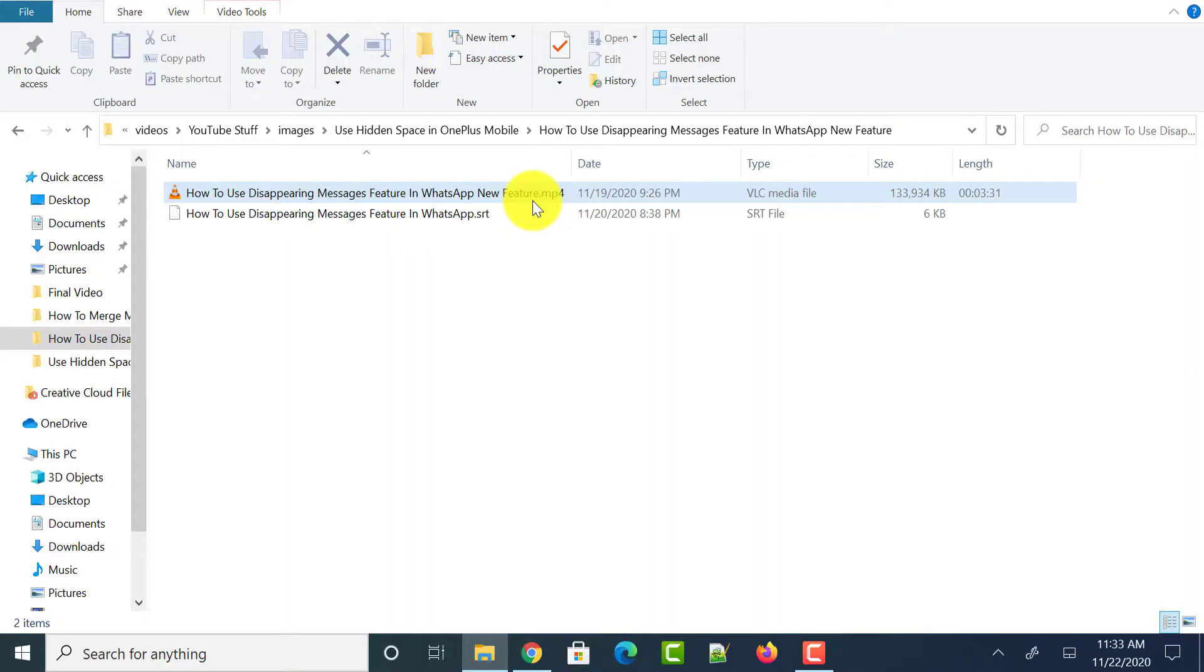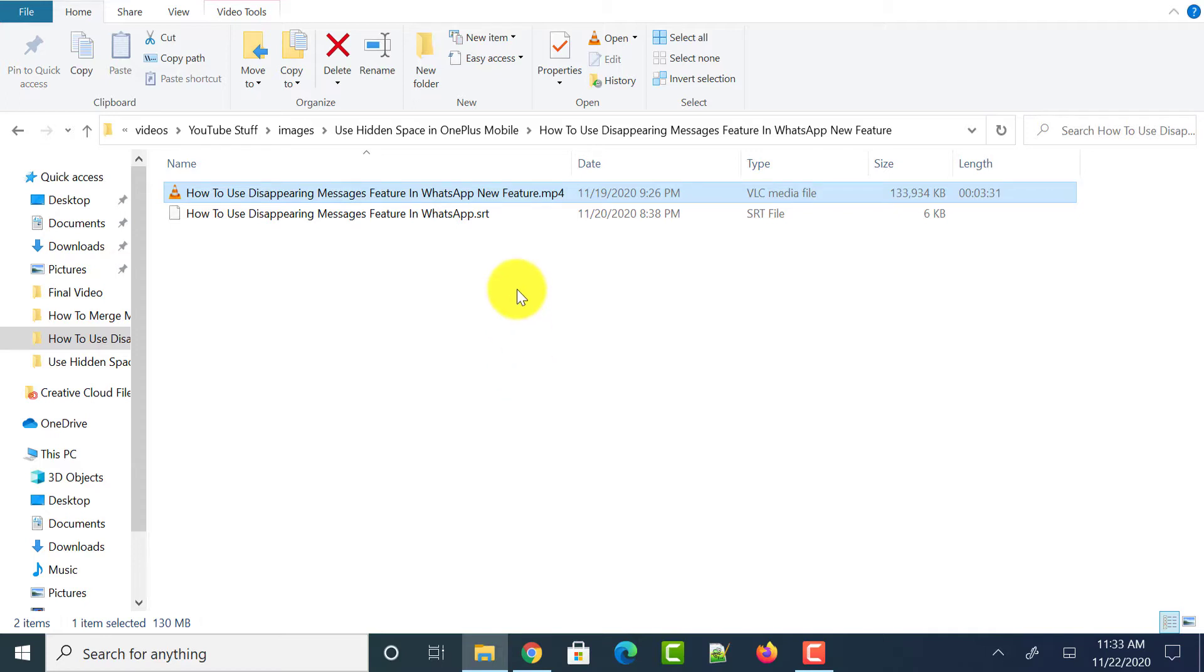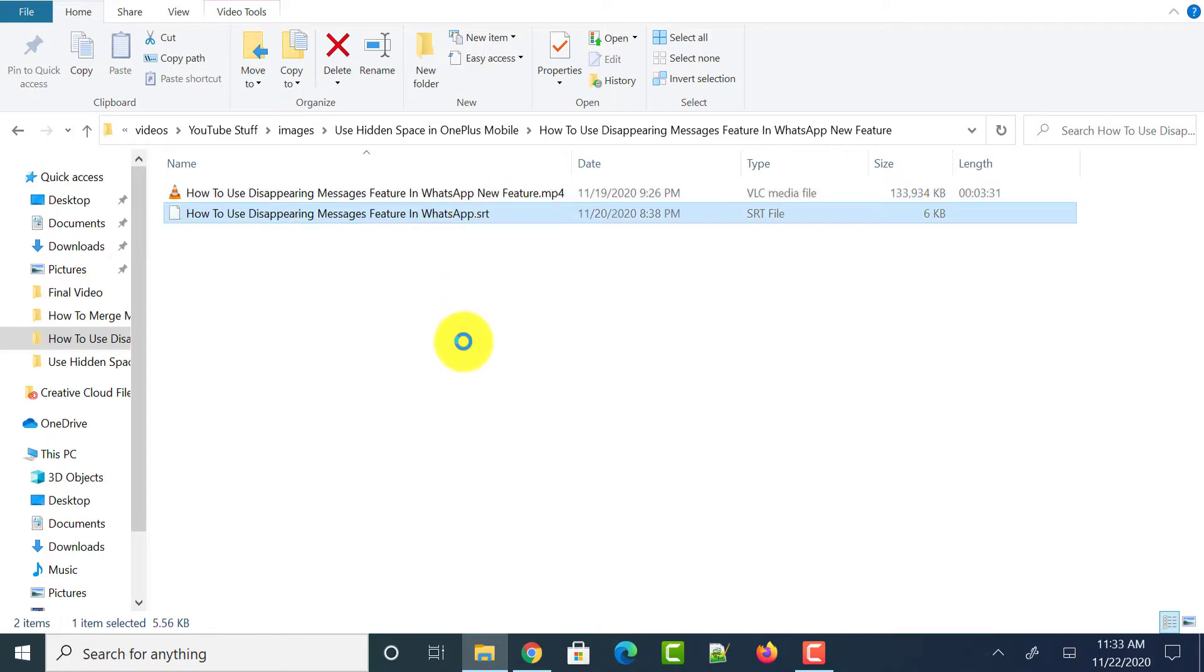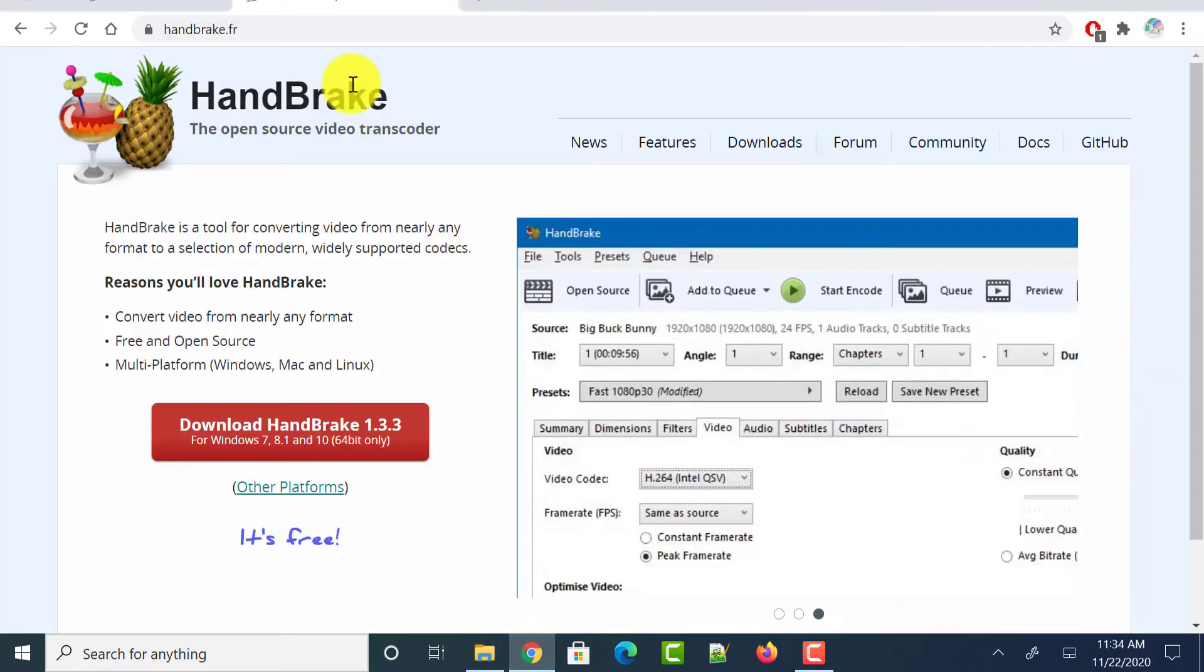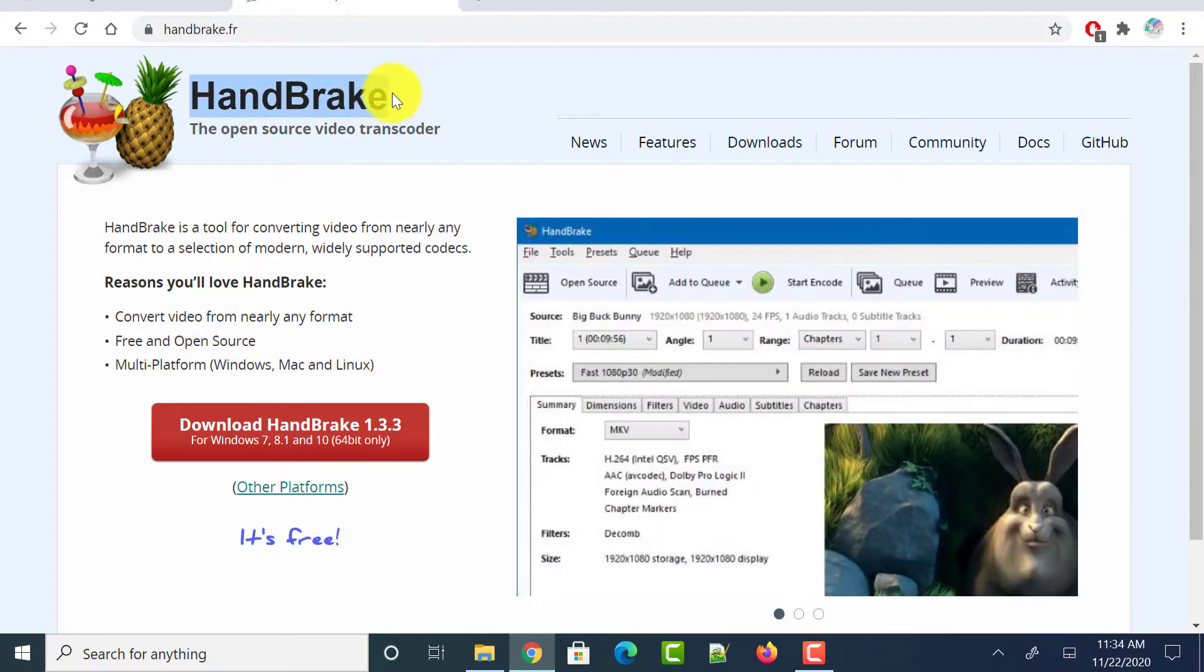So this is a video for which I would be adding subtitles permanently to it. And before starting with the process, you need to make sure of two things. One is you need to have an SRT file or subtitle file prior to starting this process. And the next is you need to install an application which is open source and free of cost called Handbrake.